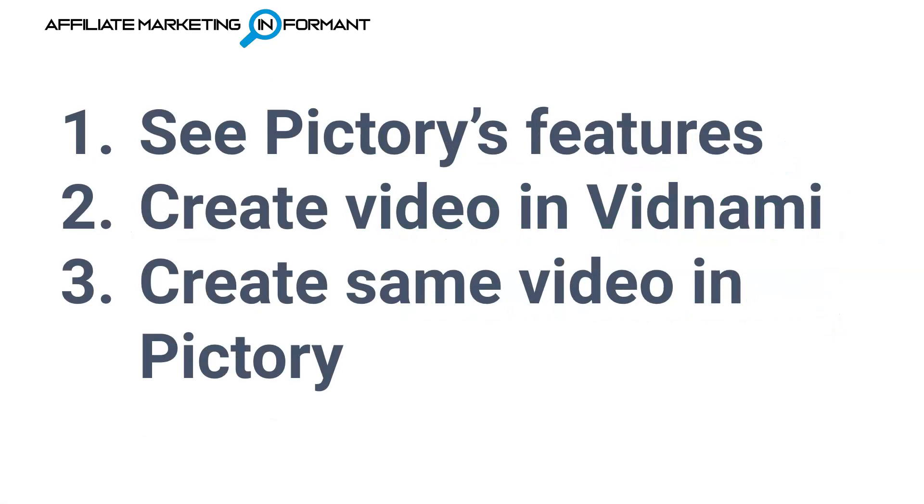Okay, so this is how this video is going to be structured. First off, I'm going to talk about Pictory's features and how they stack up to Vidnami, highlighting the features that you want if you are a former Vidnami user.